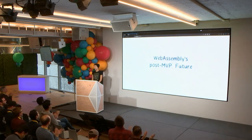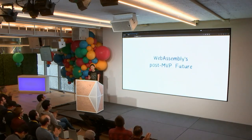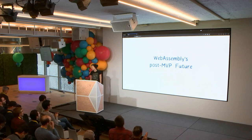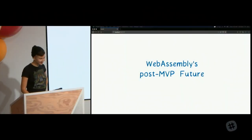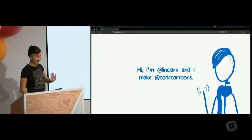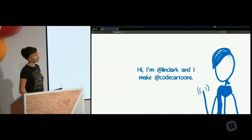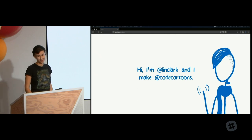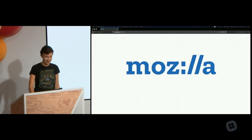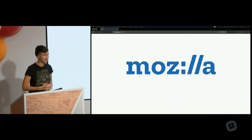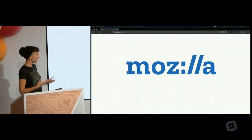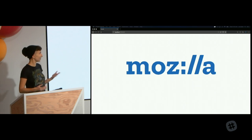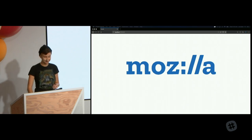Thank you all. I am Lynn Clark and I make code cartoons. I also work at Mozilla, where I get to work on things like WebAssembly, which is what I'll be talking about today.